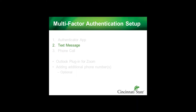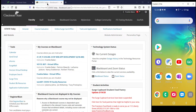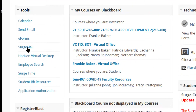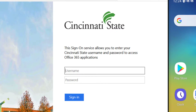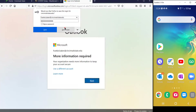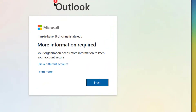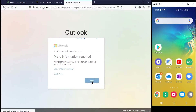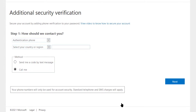The second method for multi-factor authentication is using a text message. To set up this method, log into My C-State and click Surge Mail from the Tools menu. Log in if prompted. During the initial setup of multi-factor authentication, you'll be prompted for additional information. Click Next. This method is using a text message.